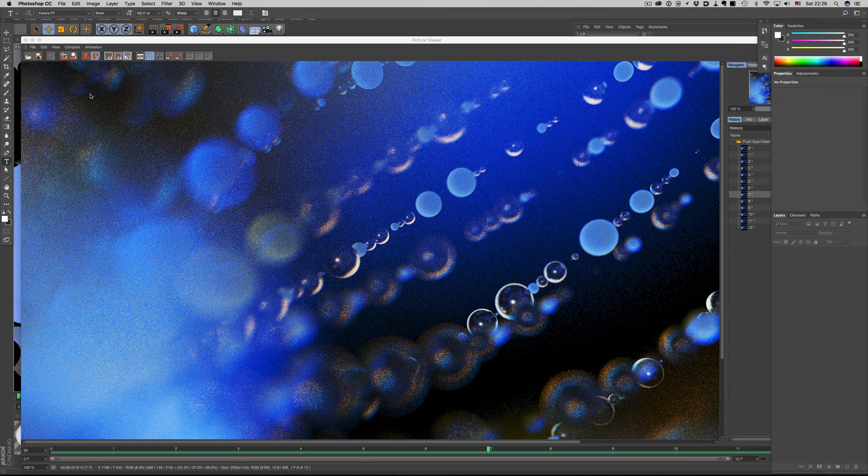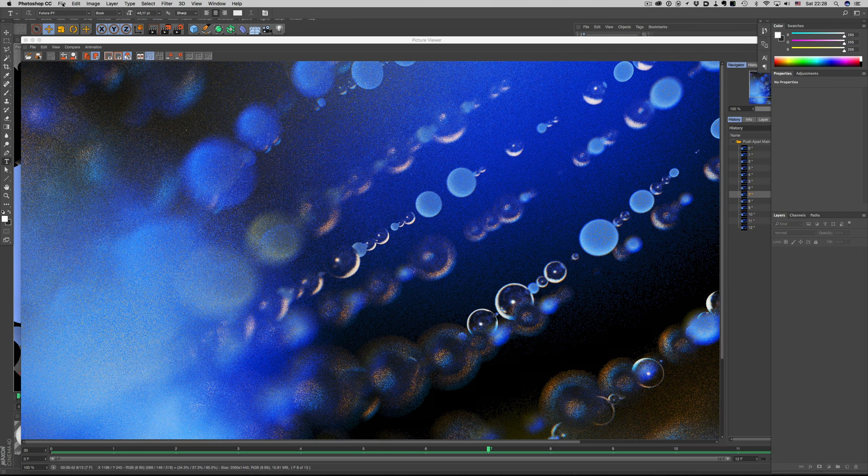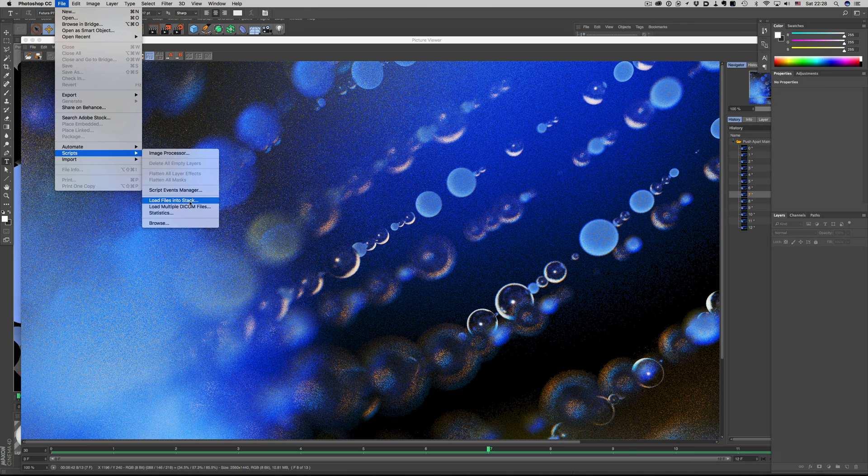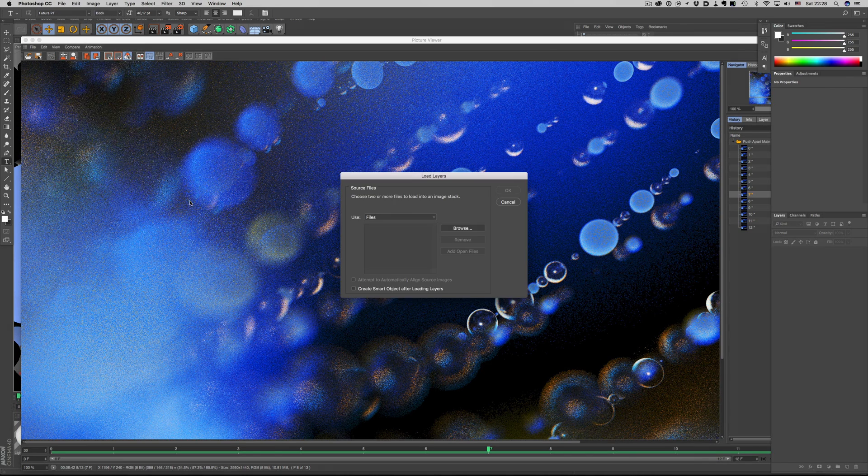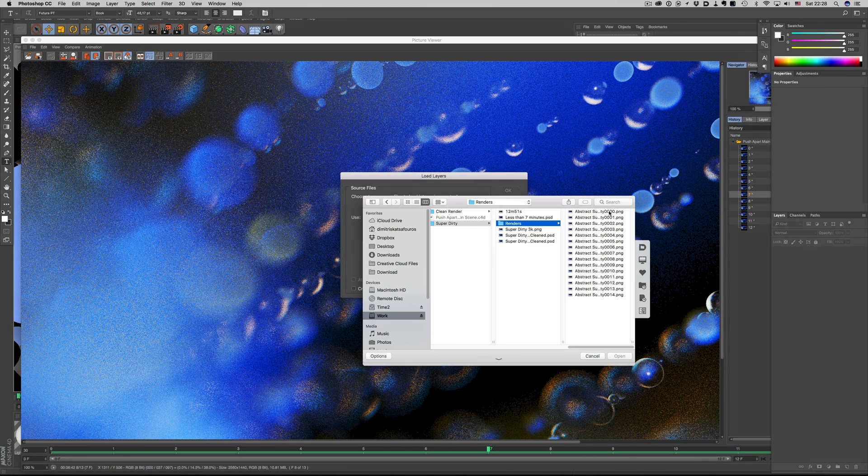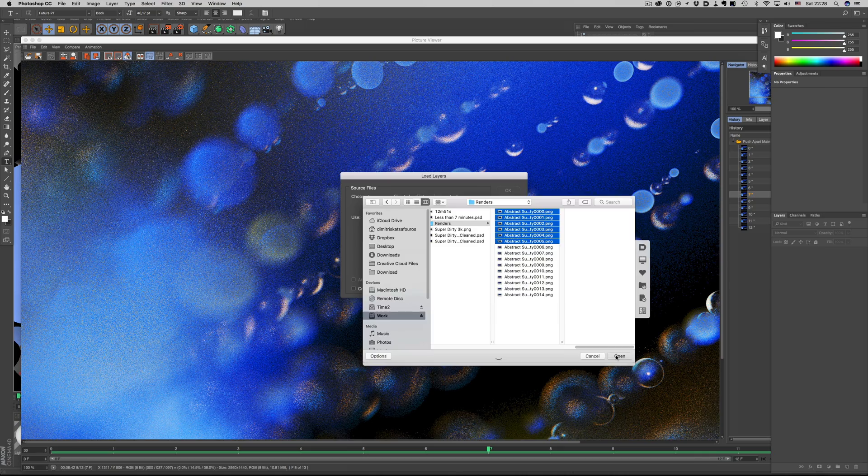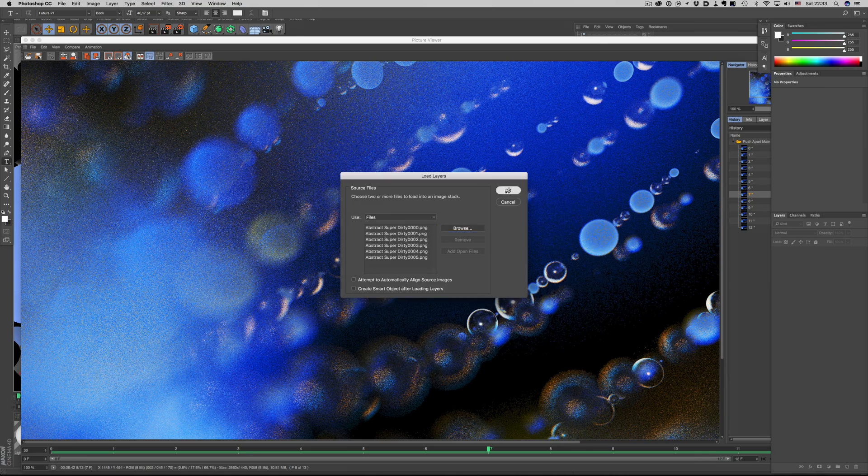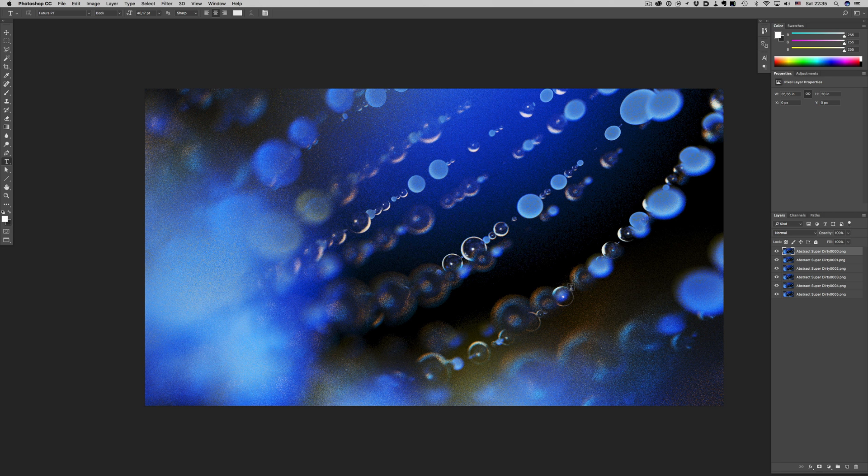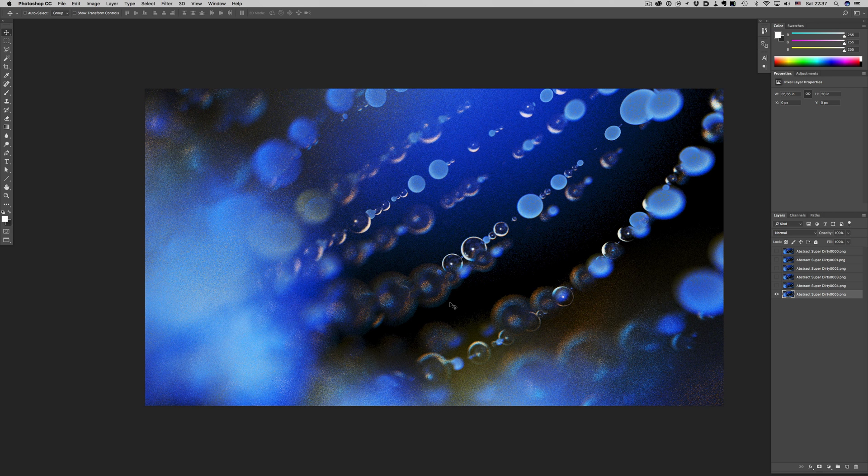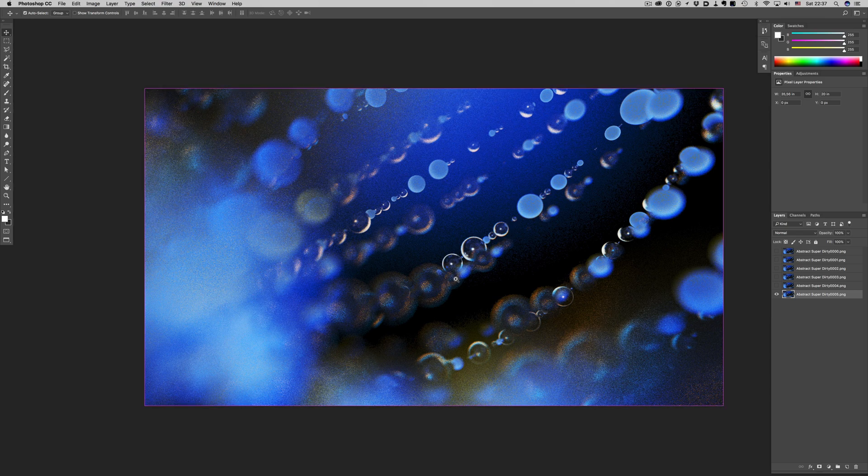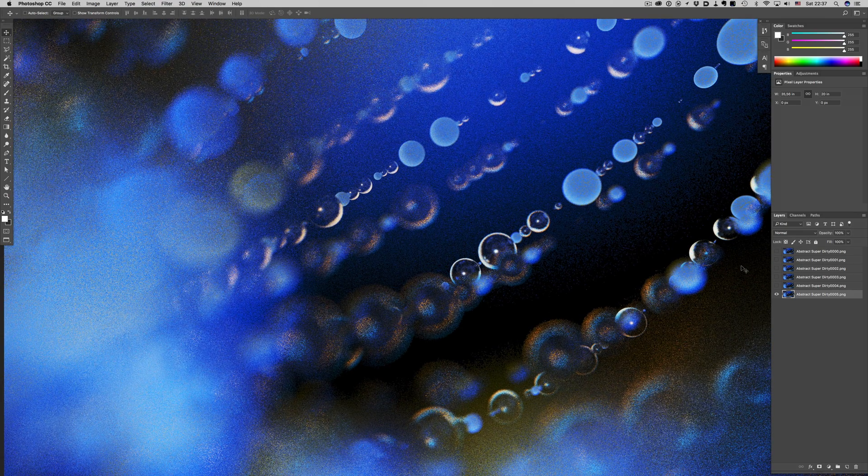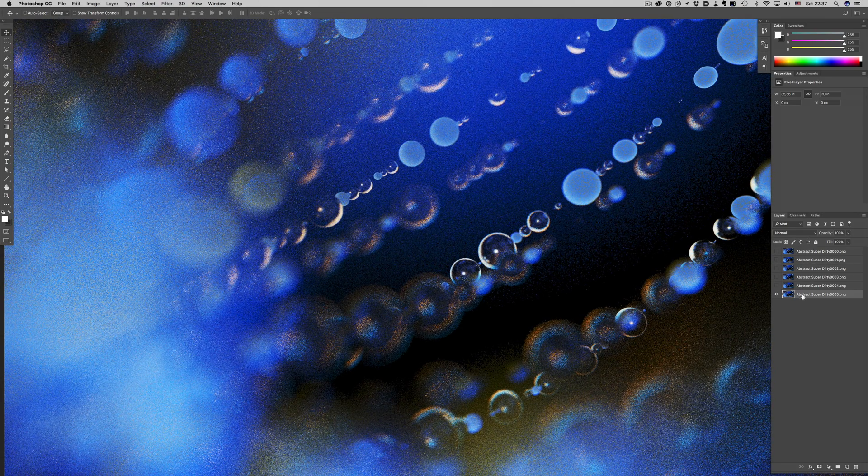So I'm going to use at first 6 images. I'm going to bring everything in one document by going to Scripts, and then Load files into Stack. So now we have all of them stacked on top of each other. What we're going to use to get the noise-free result we want is a method called Mean Stacking. Each shot will have an opacity that is the result of the 100% opacity divided by whatever position the image is in the stack.